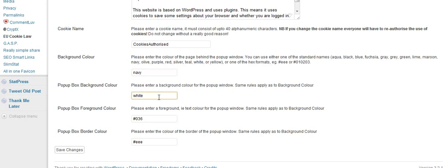The reason we've done this is so you can make the page look like part of your site. The way the plugin works is it prevents your site from loading and downloading any cookies until you have permission to do so, even though technically it's not part of your site.